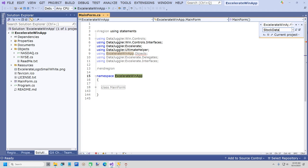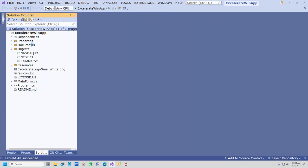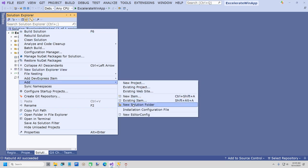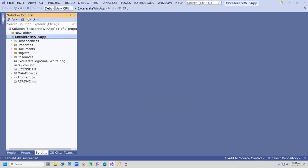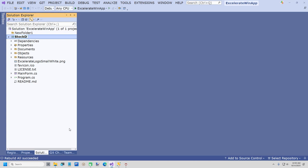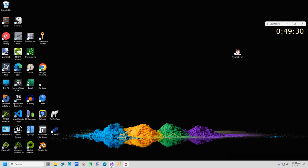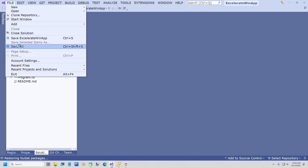Now what we're going to do is add a Solution folder to hold the four projects that make up our data tier. We'll say Add New Solution Folder, called Data. Let me rename our project — this is going to make Visual Studio unhappy so let me close and reopen it. I'm going to save the project as Stock Data dot solution and rename it to Stock Data.